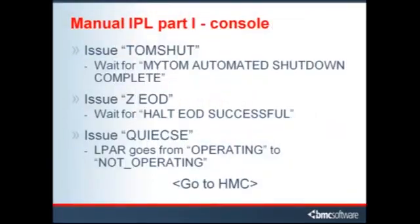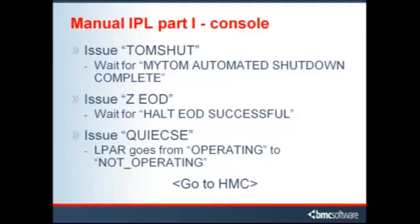When complete, ZOS issues a message: My TOM automated shutdown complete. When the operator notices this message, he issues the Z EOD command to close the log files. This process of waiting for and noticing key events and responding with the appropriate command continues.